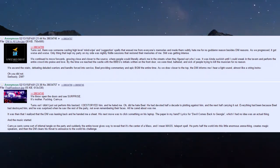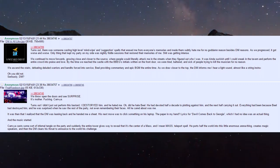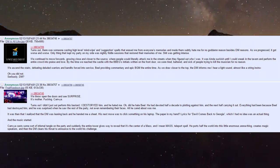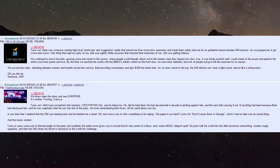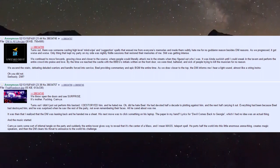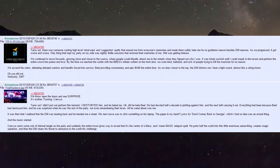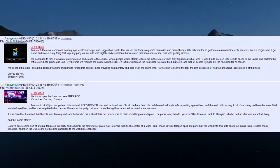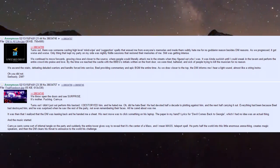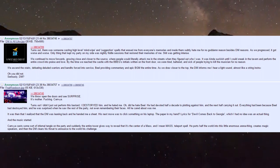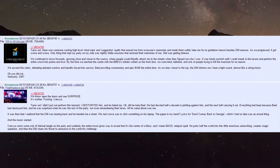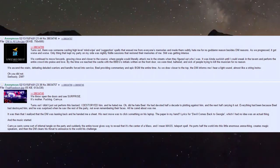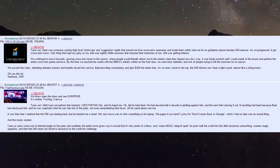Turns out I didn't just out-perform this bastard, I destroyed him, and he hated me. He had devoted half a decade to plotting against Biel and the next half carrying it out. Everything had been because Biel destroyed him, and he was surprised when he saw the rest of the party, not even remembering their faces - all he cared about was me.